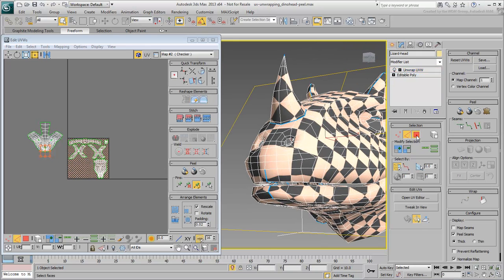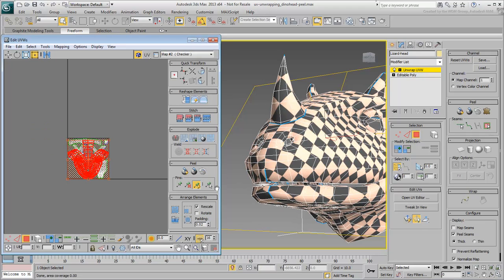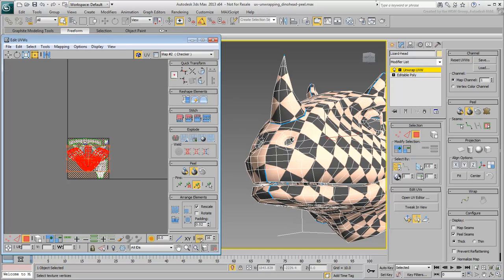Switch back to Polygon mode and reset the peel. Go into Peel mode. It resets the cluster slightly.